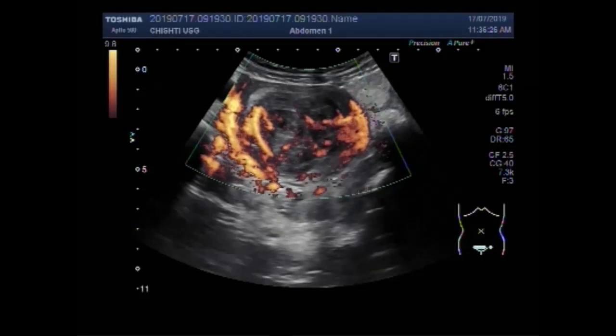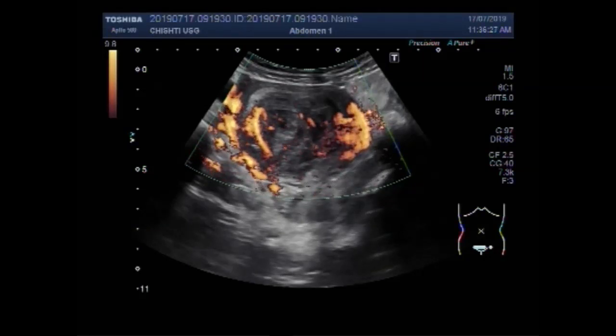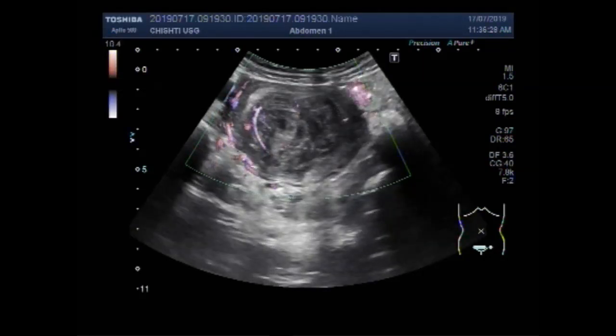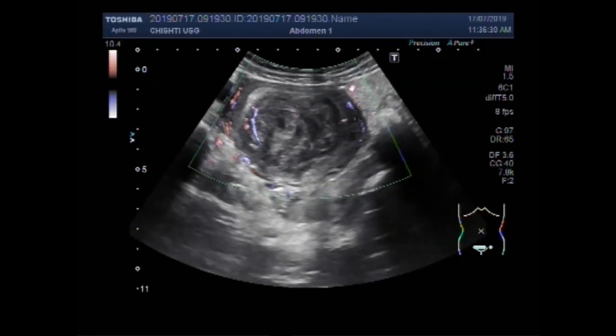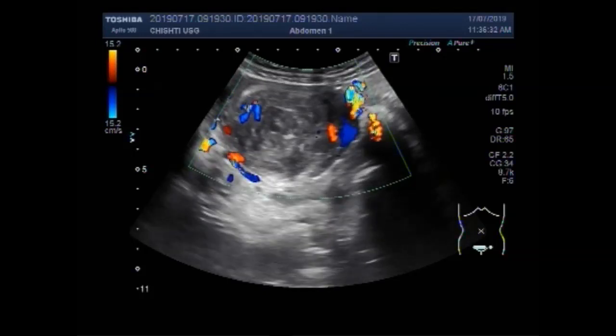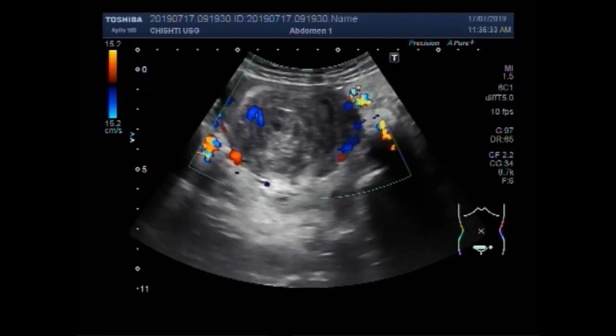Now you can see the rich blood supply — rich blood flow is seen in the mass.